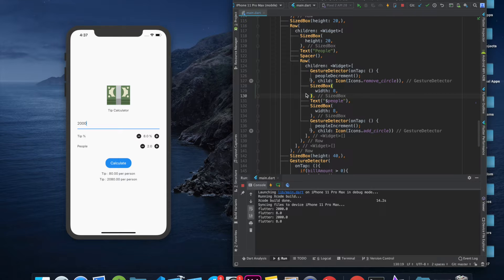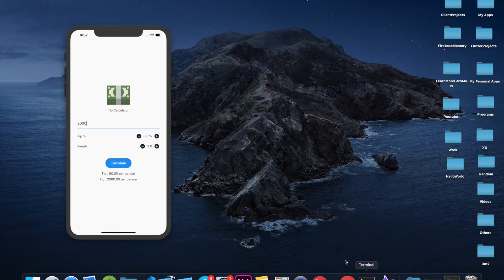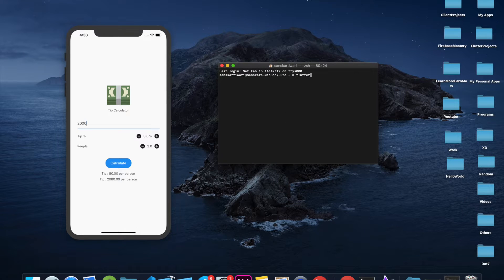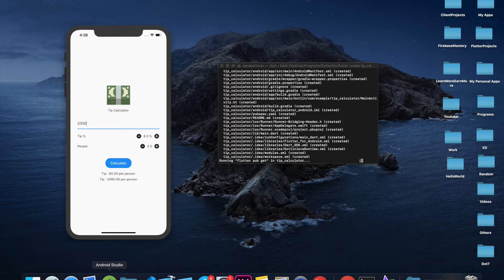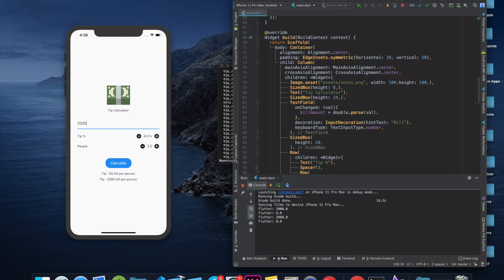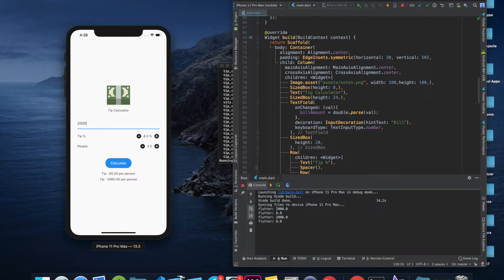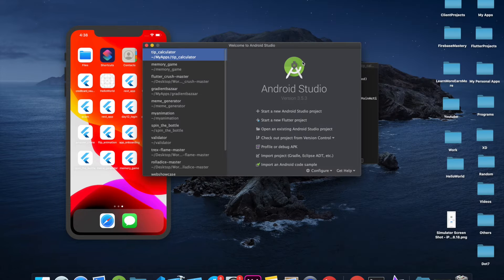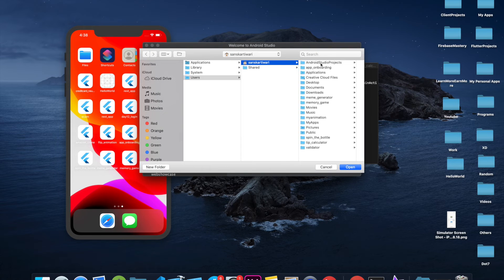So without any further ado, let's get started. First of all, I would like to create the project. I'll run 'flutter create tip_calculator' and we will wait a second or two for it to build. Then we'll open this project up — it's going to be tip calculator.